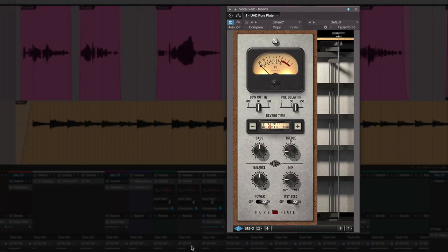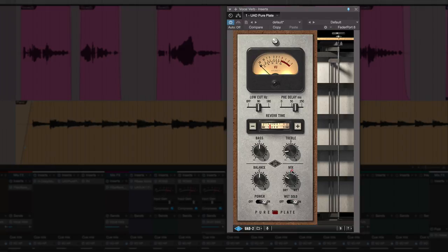The other thing to note as well is because I've got this on a send, I've got this in solo mode, which means that it's in wet solo mode, which means that when it's on, the mix doesn't matter. Now if I had this on the vocal track, then I'd turn that off and then I'd mix to taste. So I'm putting it in wet solo mode.